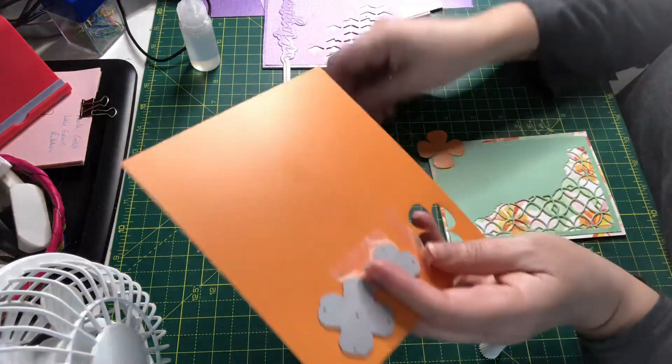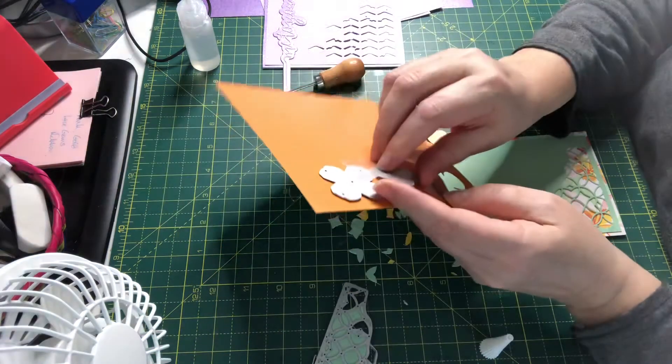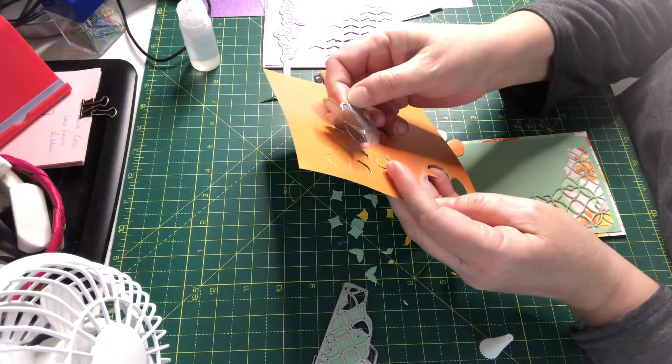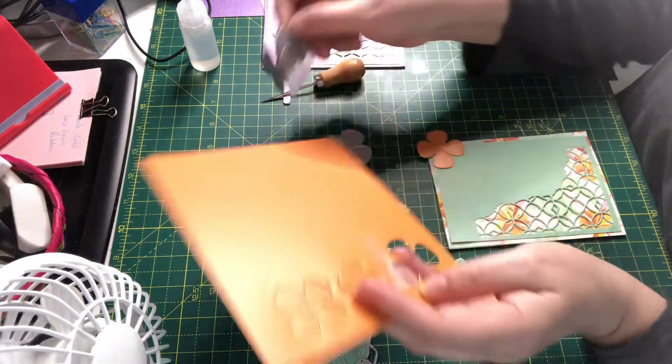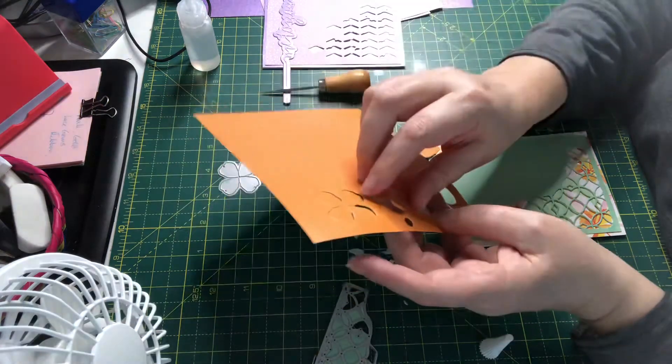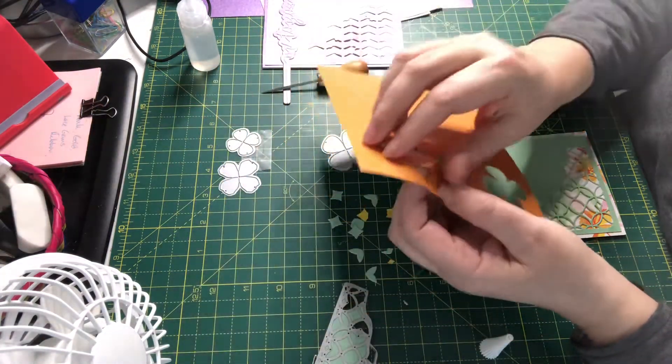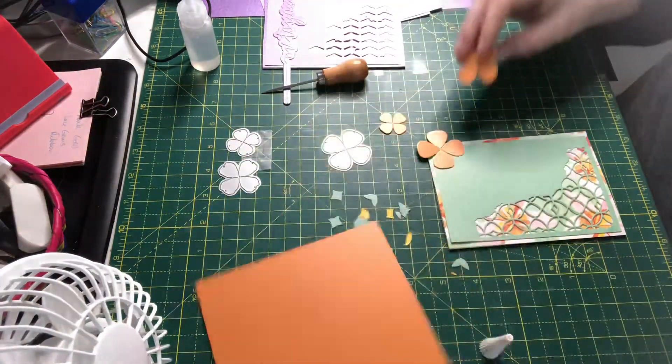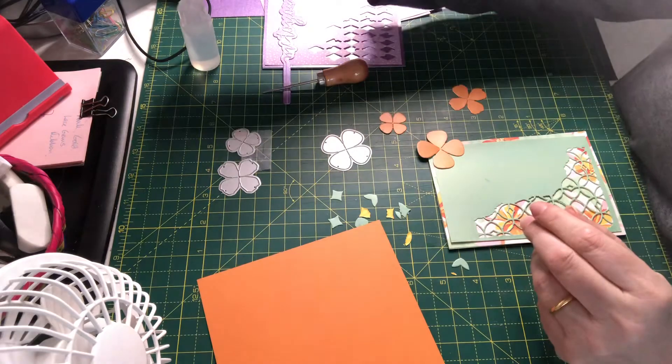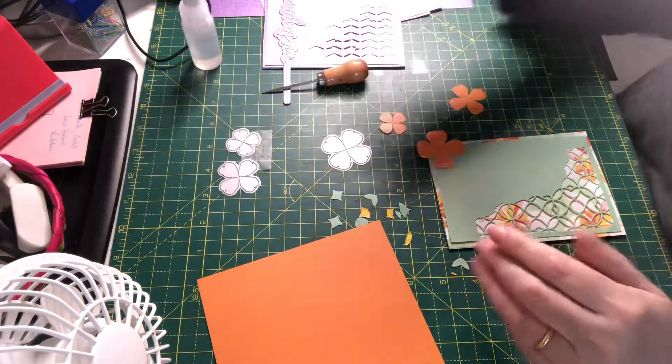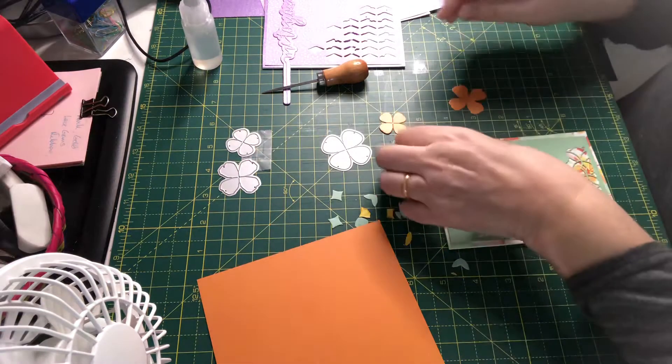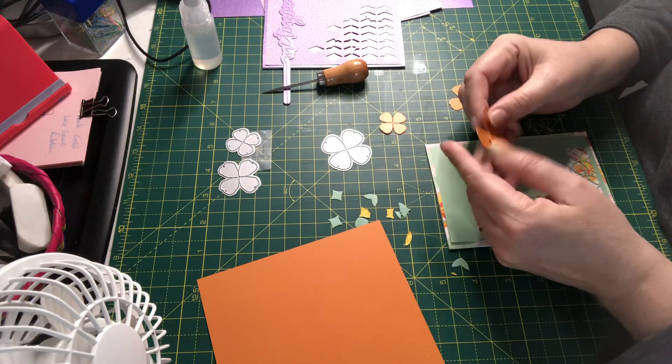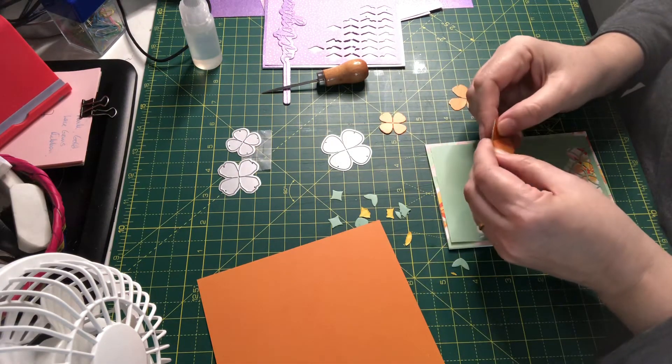I don't use flower dies very often, so I'm not sure how this is going to work out, but again, it's something that I need to use and experiment with.